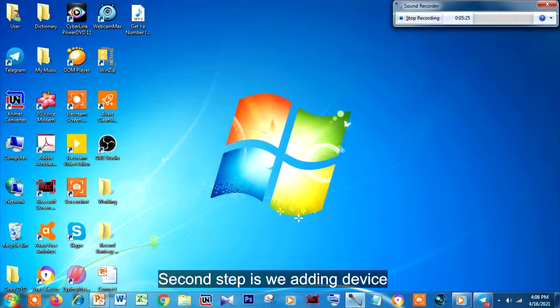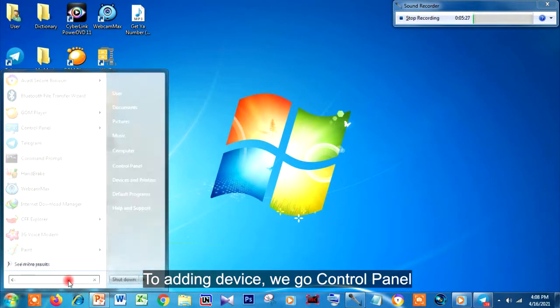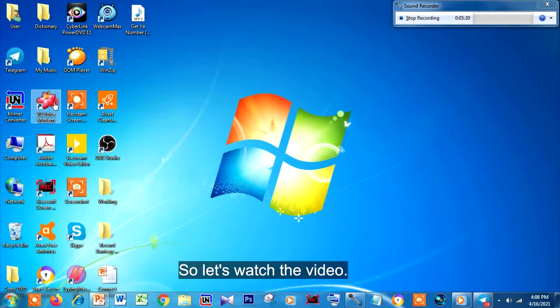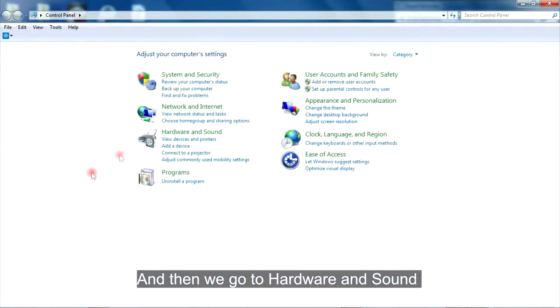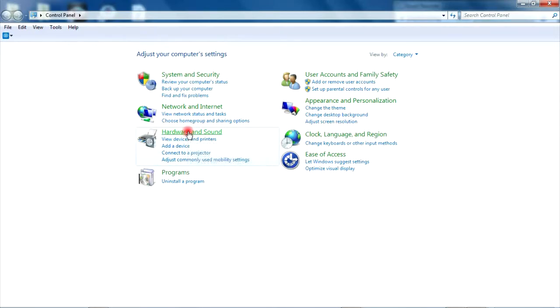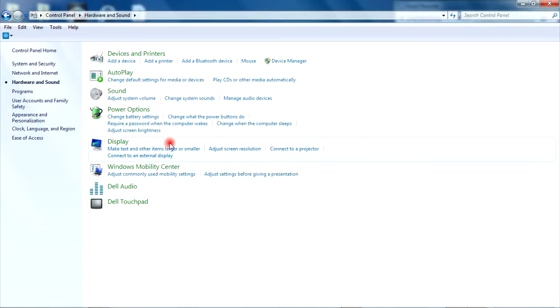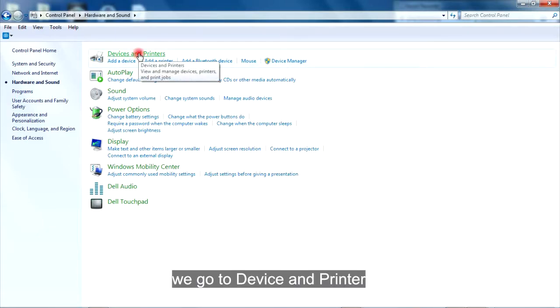The second step is adding a device. To add a device, we go to the Control Panel, then we go to Hardware and Sound. After that, we go to Device and Printer.